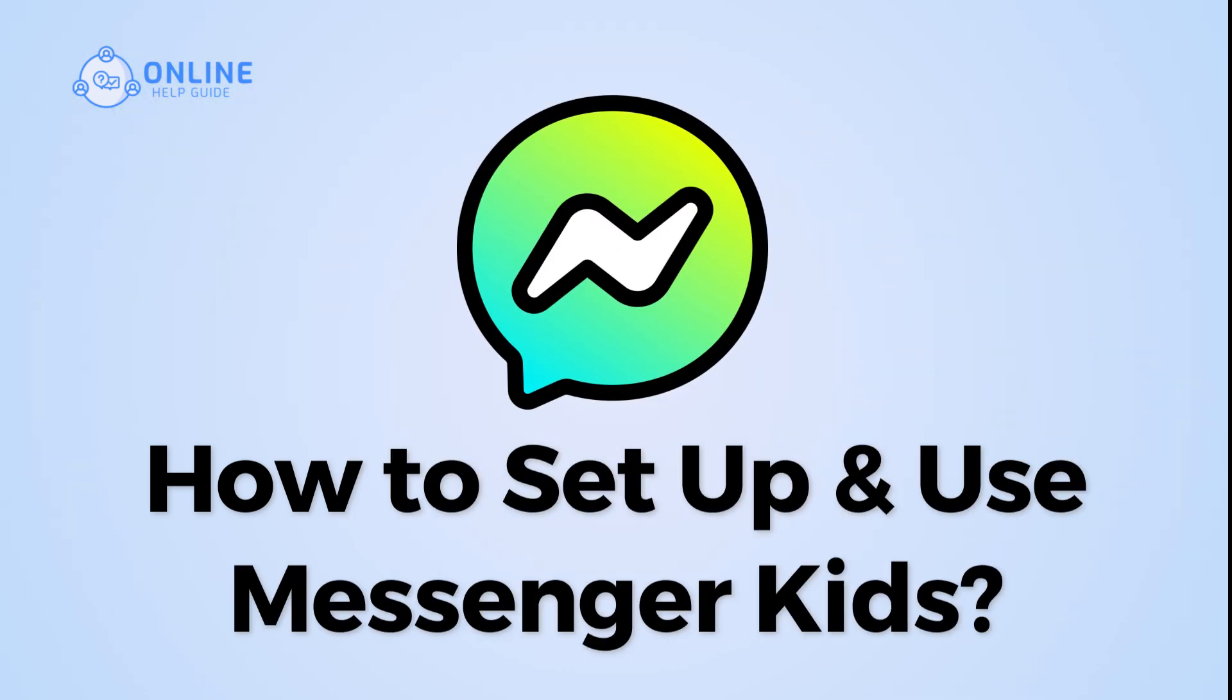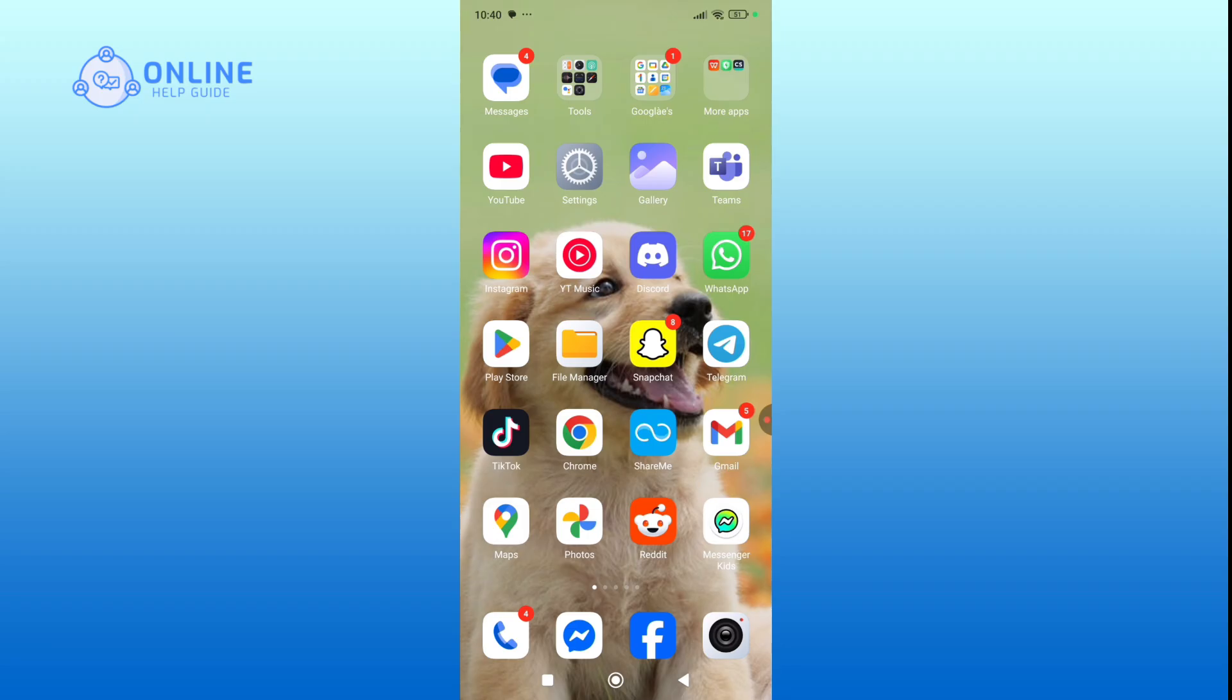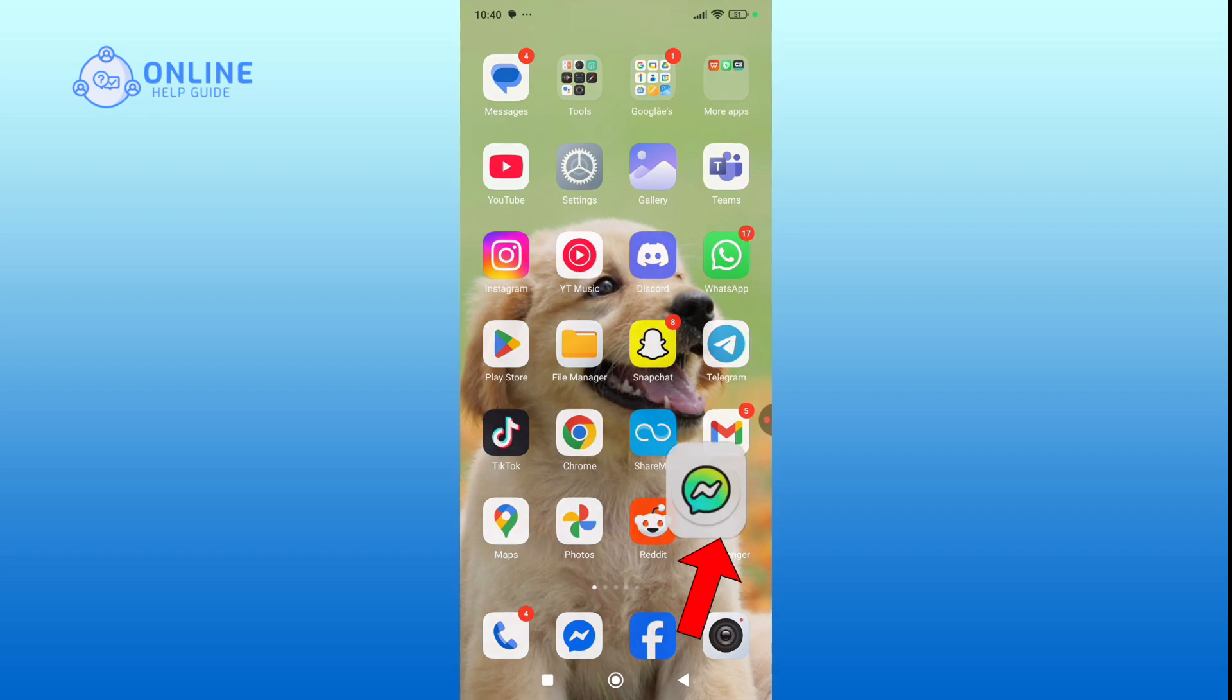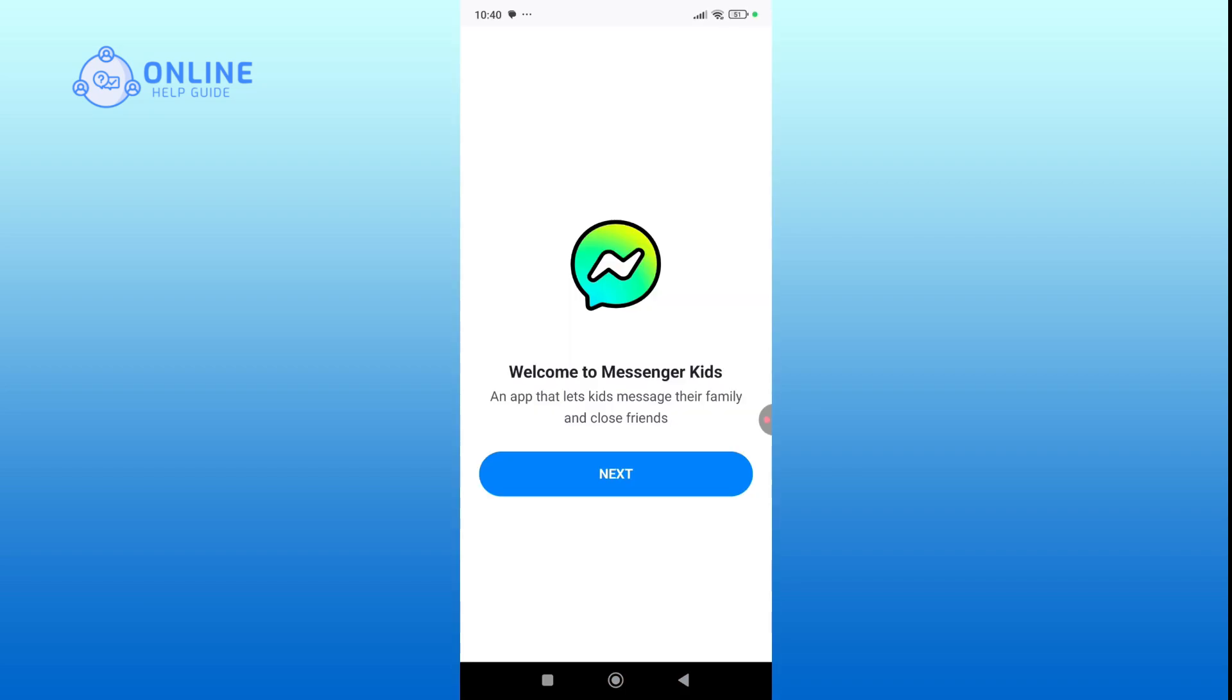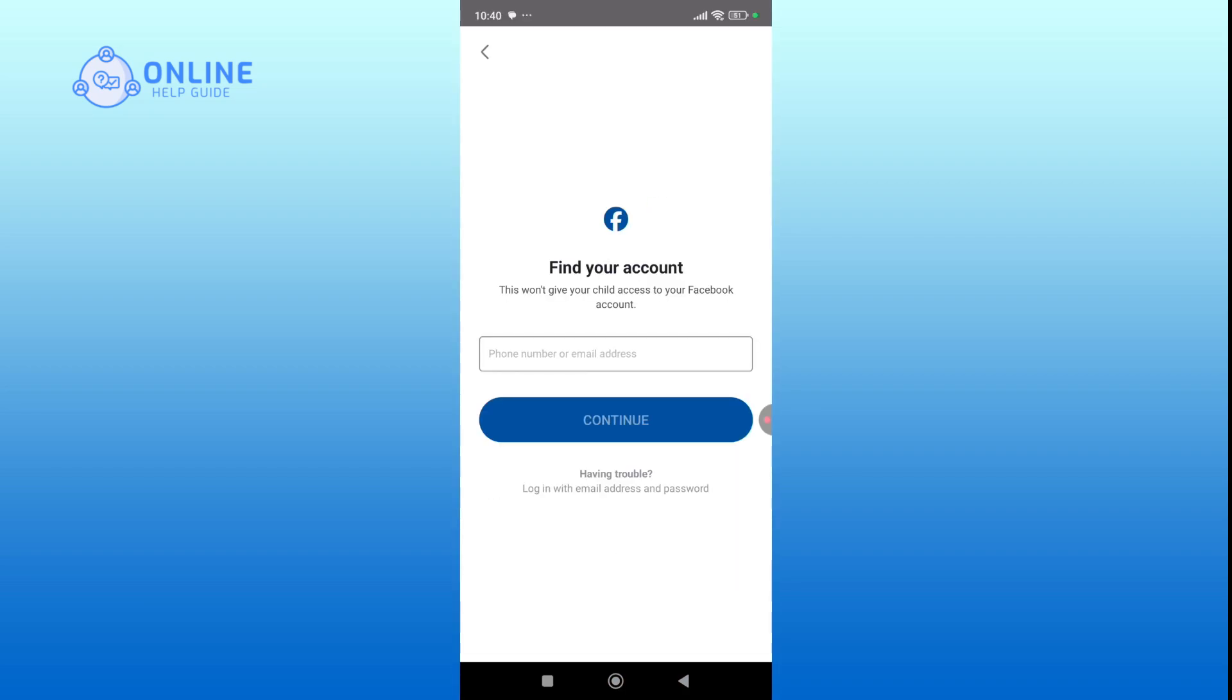How to set up and use Messenger Kids. Let's begin with the video. First, open the Messenger Kids app on your device, then hit next and log in with your Facebook account to authorize your child profile.